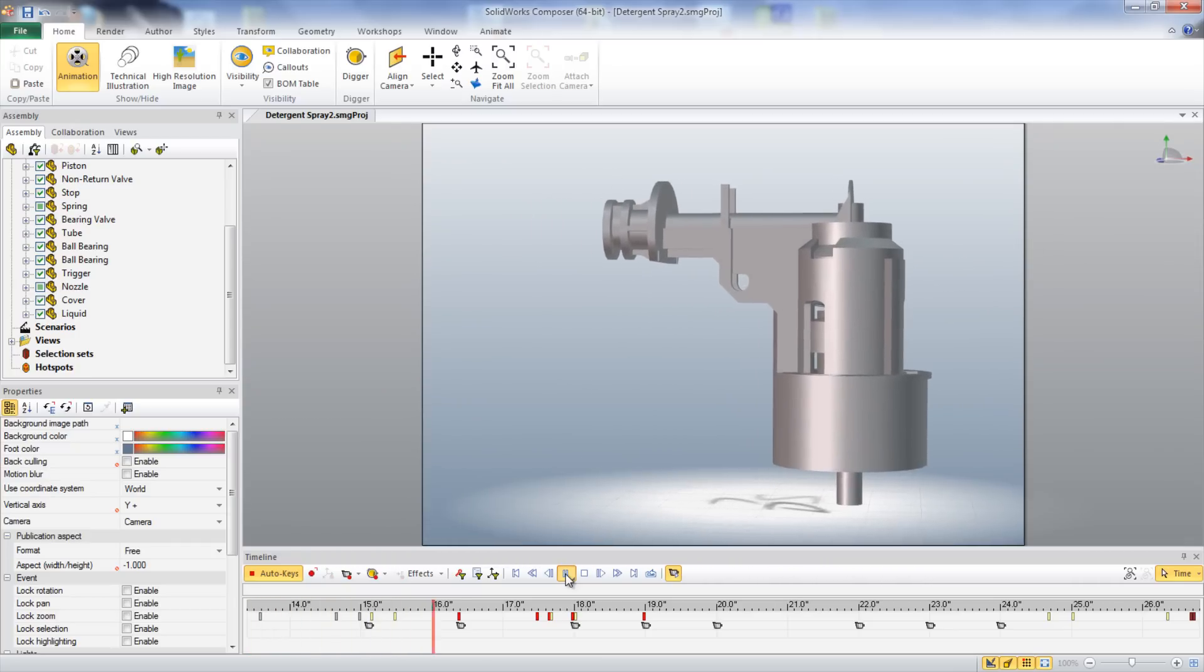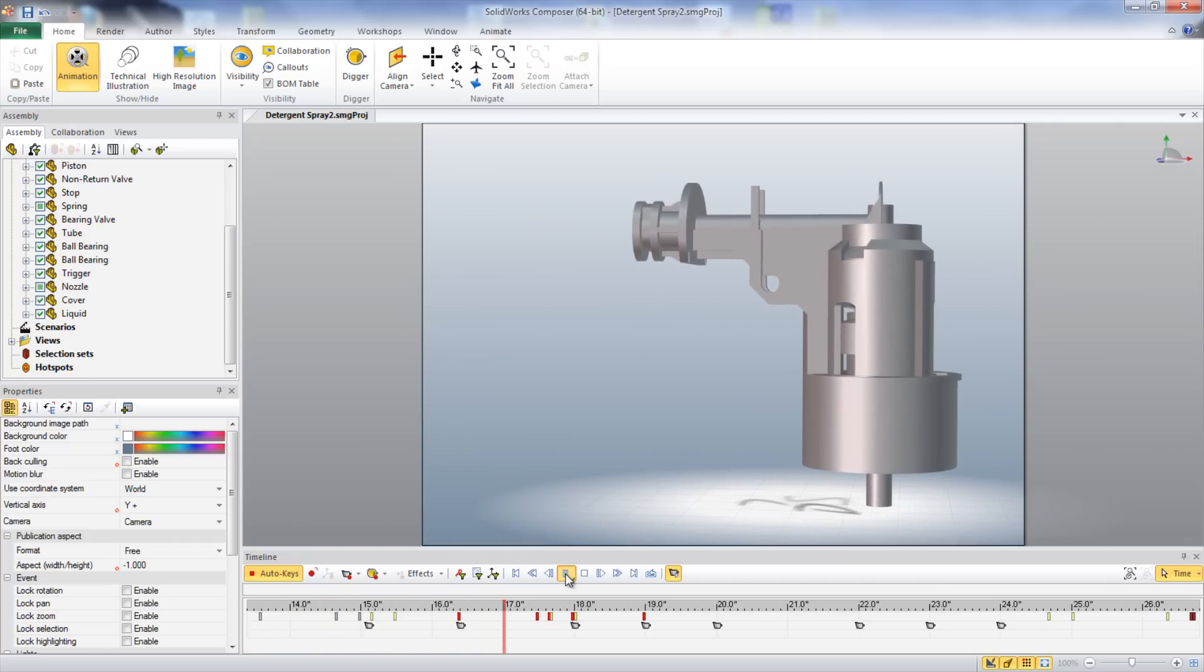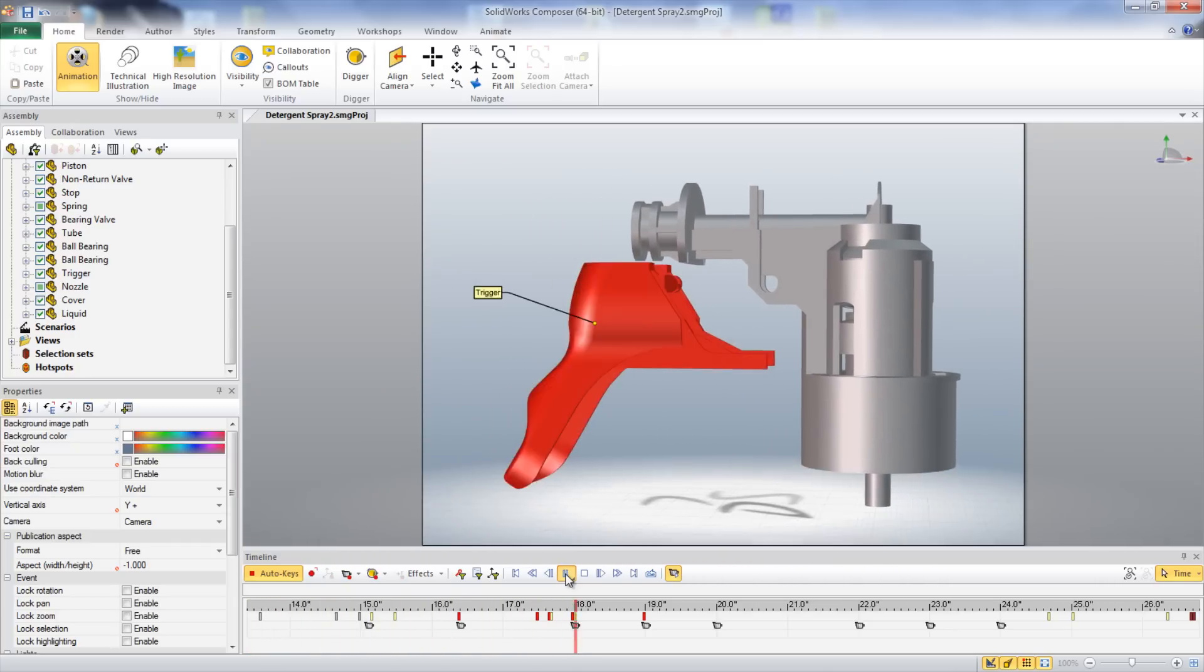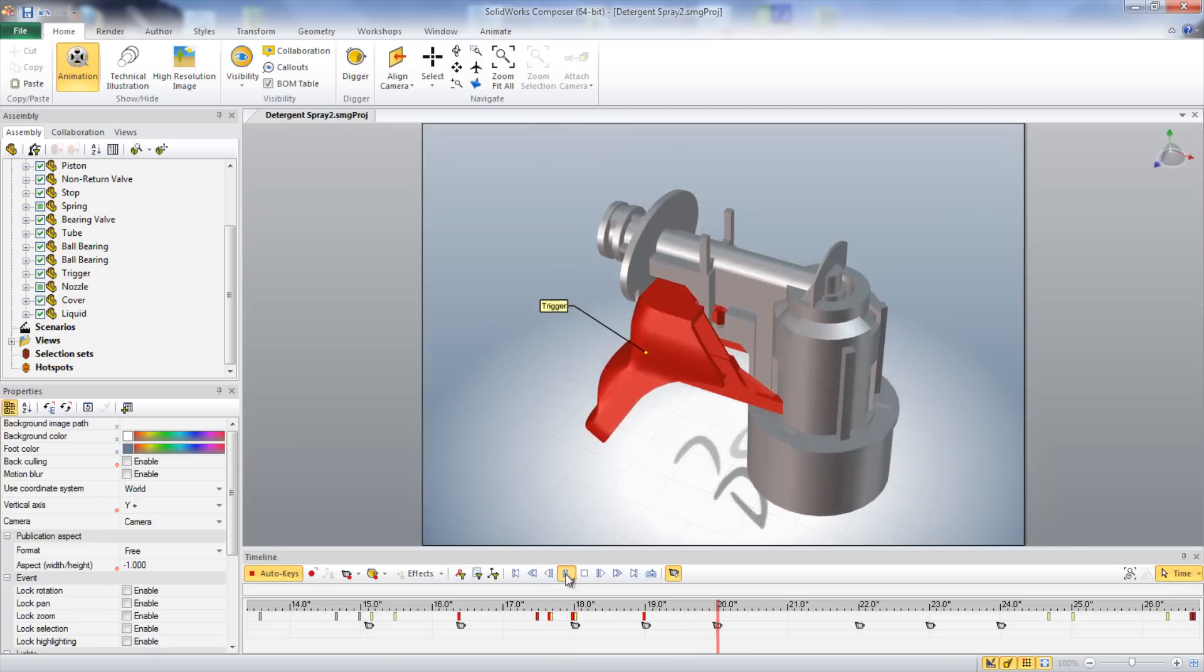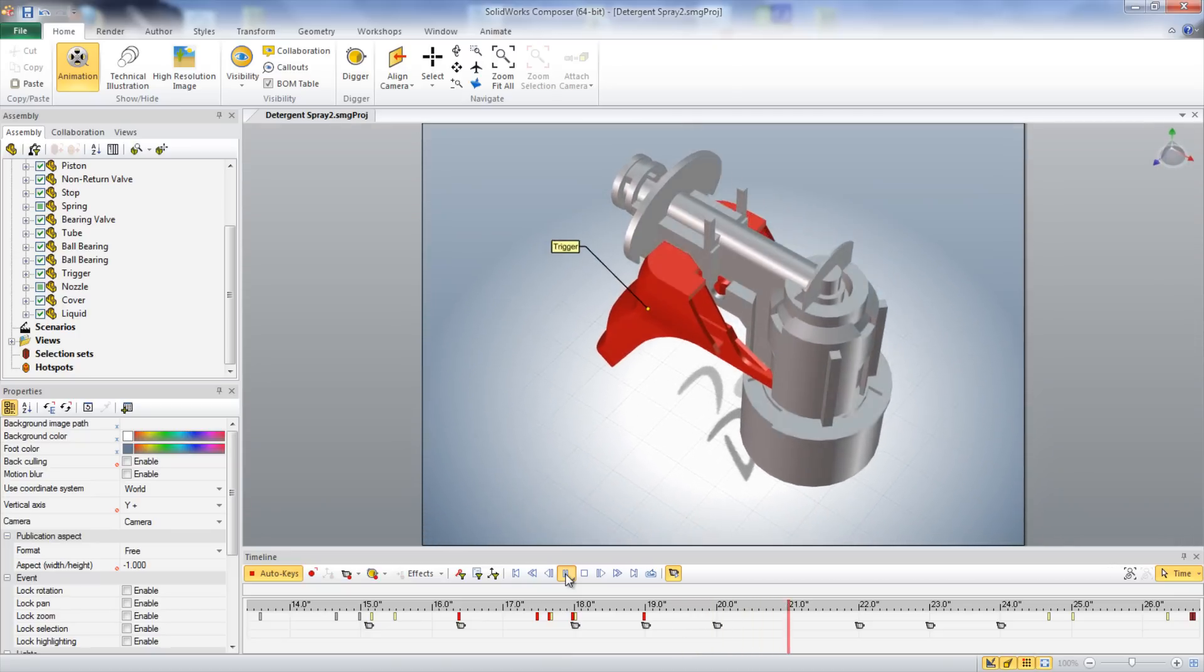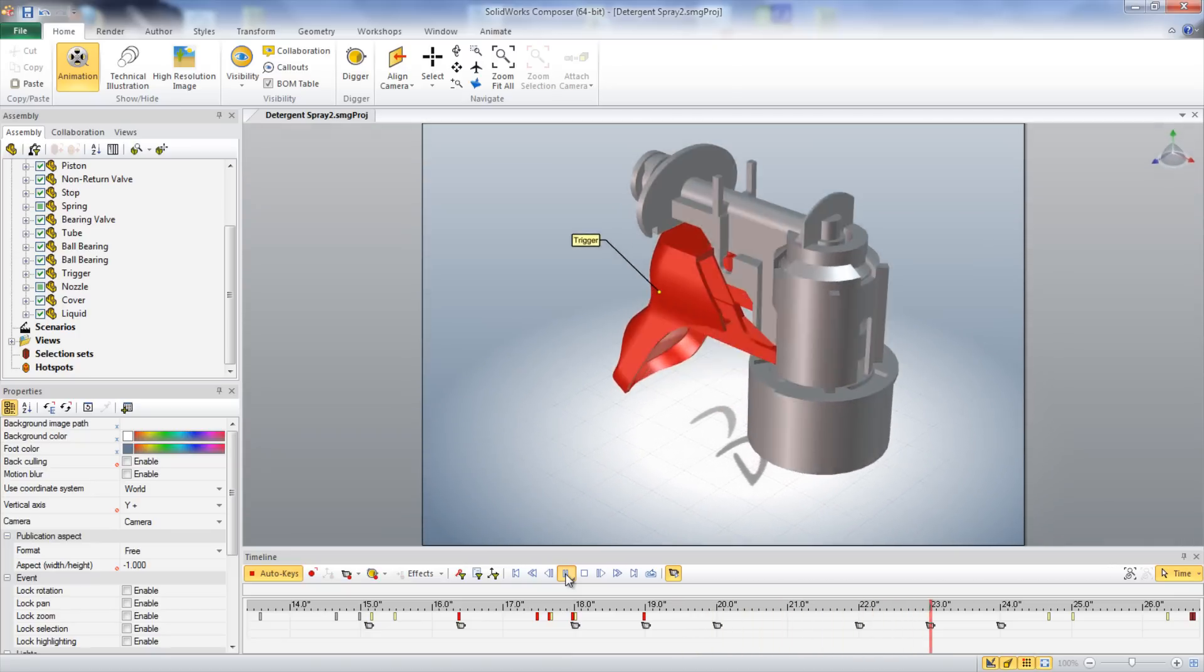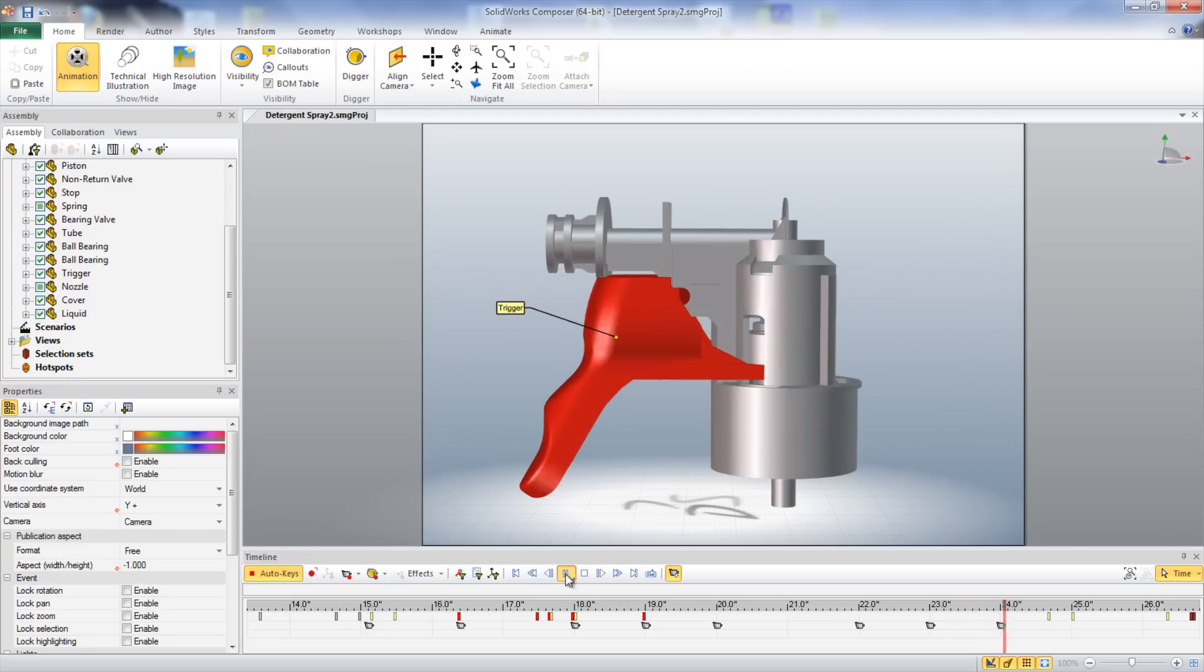The trigger is installed next by inserting the two pins on it into the holes in the casing. The two arms of the trigger are inserted underneath the piston.